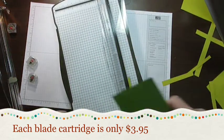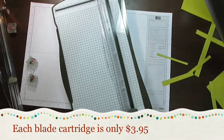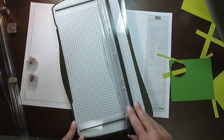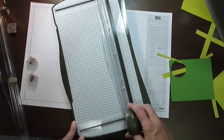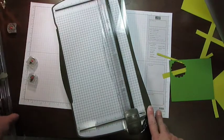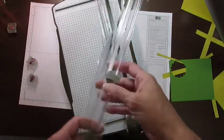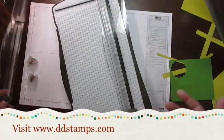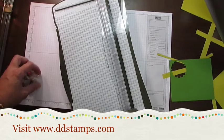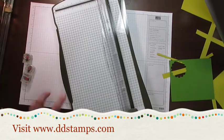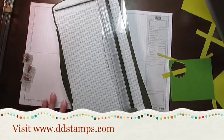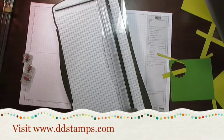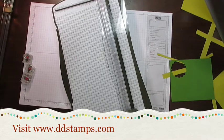So that's the information on the Stampin' Trimmer. It's great, gives you a lot of different options. If you just use it as your regular Stampin' Trimmer with your cutting and scoring that's good too, but if you want to go with some more cutting edges and the rotary cutter, we have that available too. Thank you and have a great day.